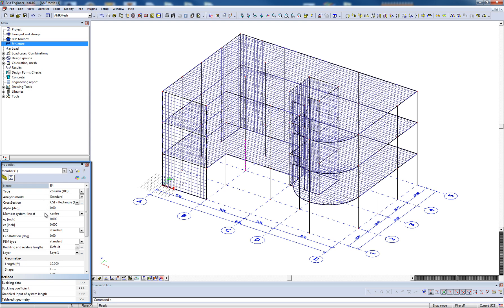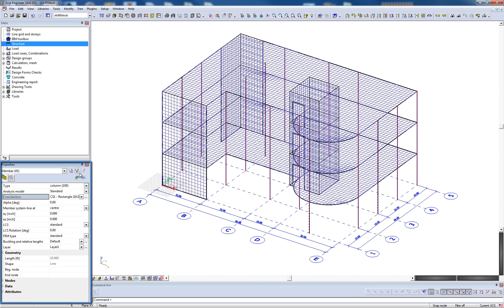Within this window, it is also possible to select a particular property and utilize the Select Elements by Properties button to filter the model based solely on that selected property. In this case, identifying 45 individual column elements.